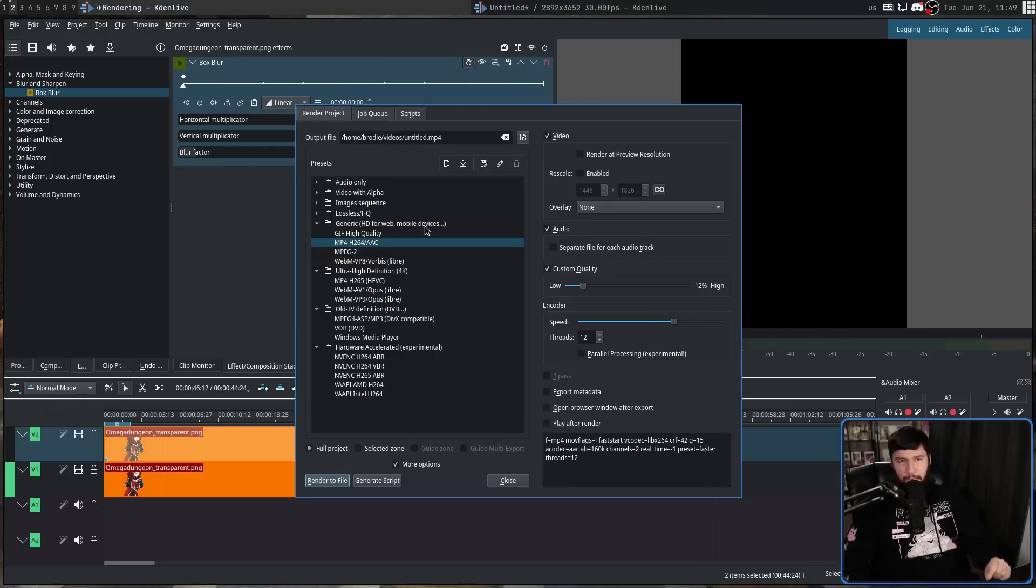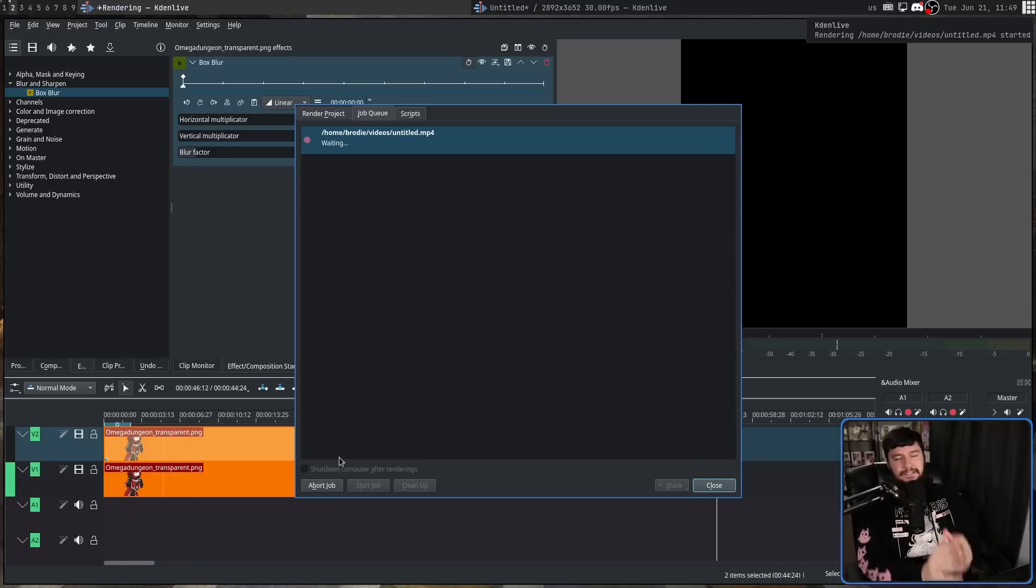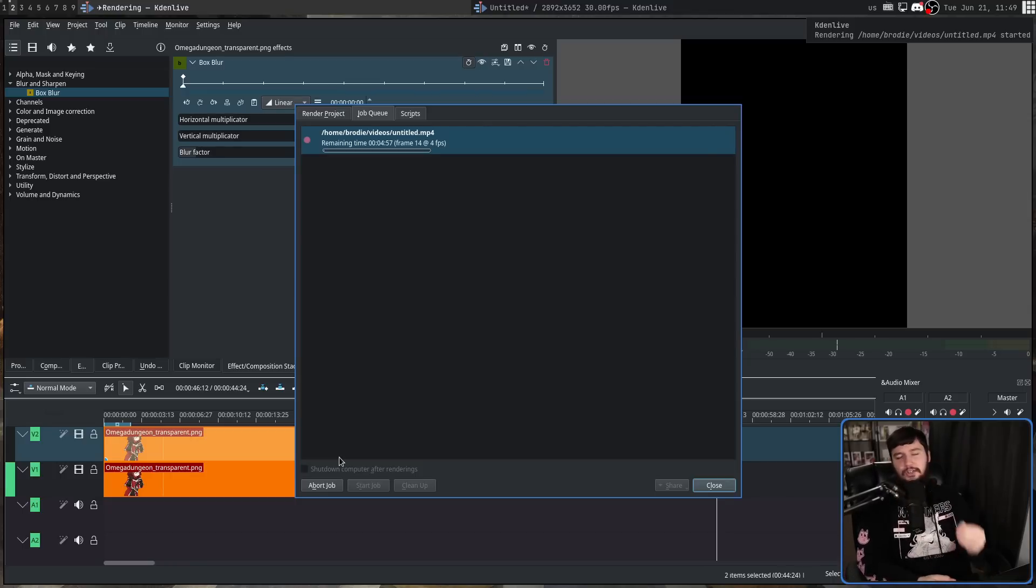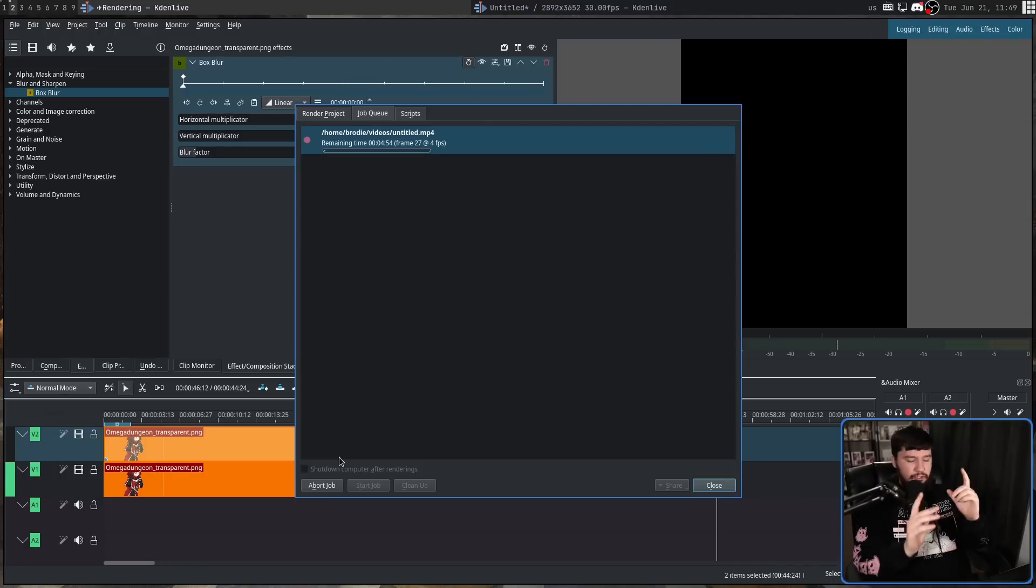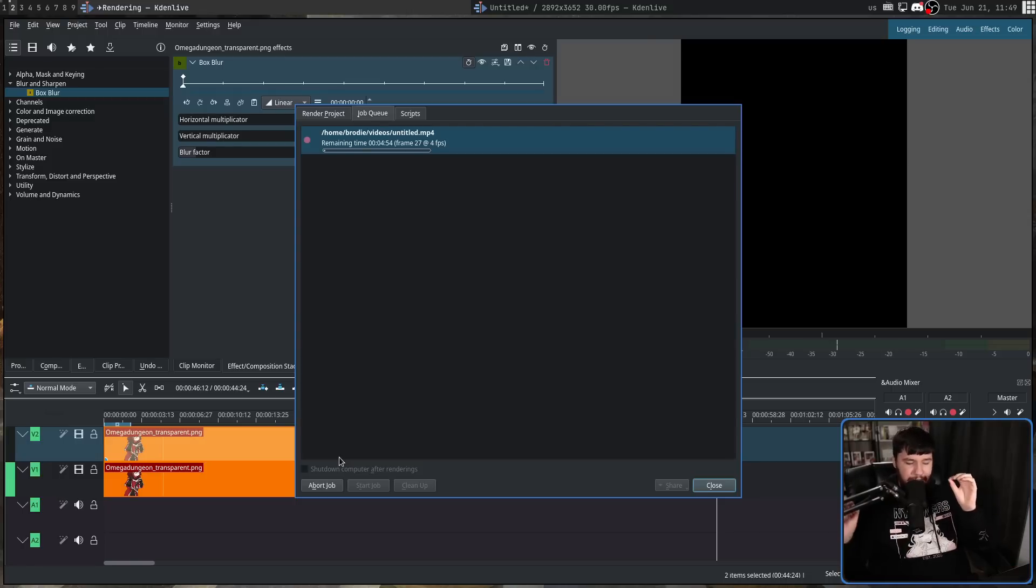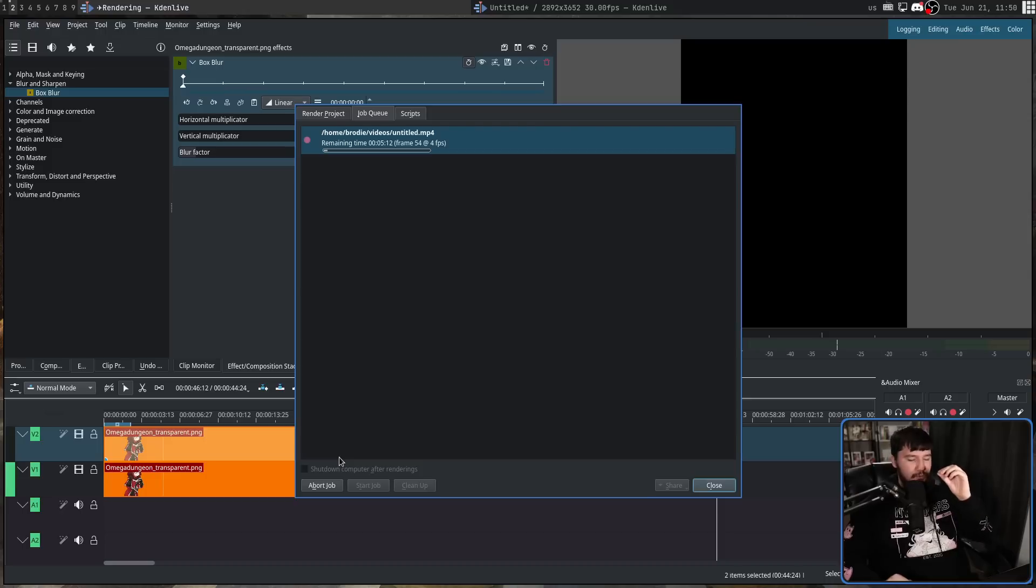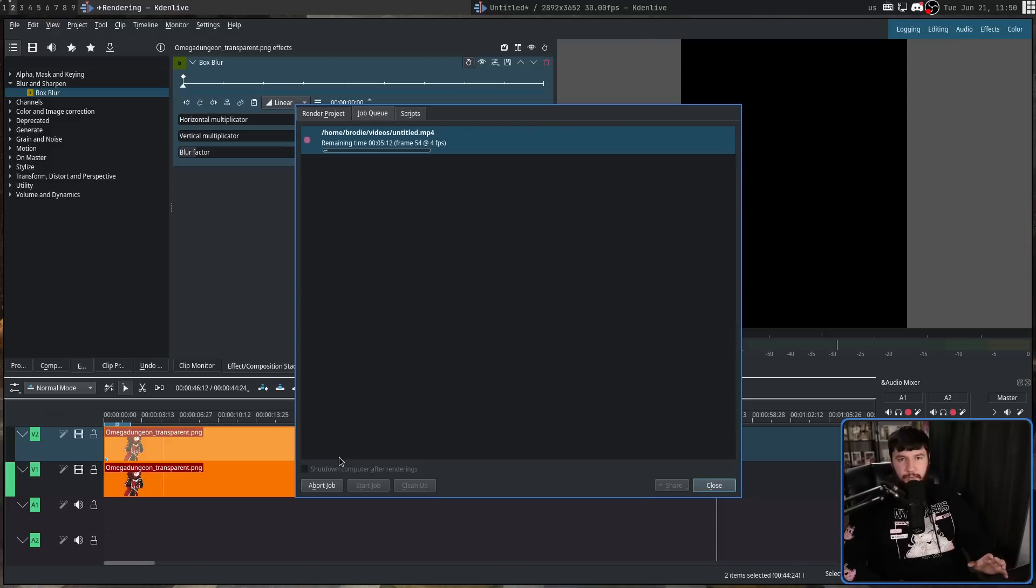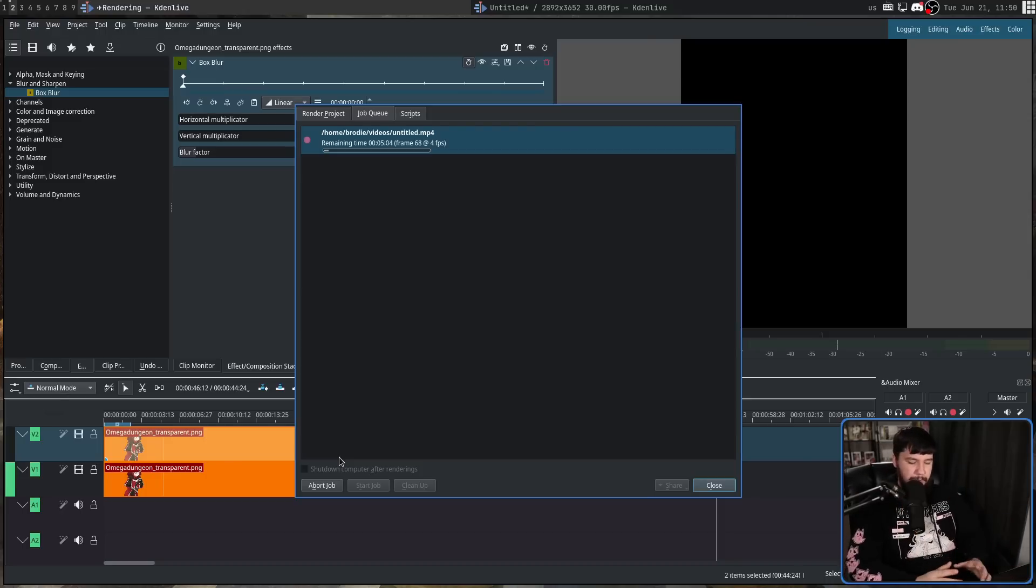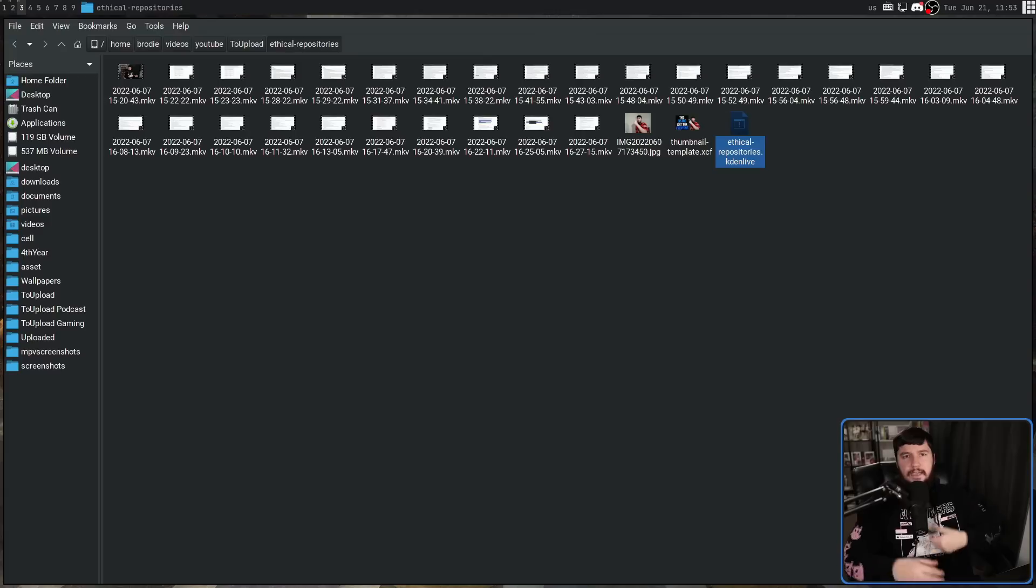And also very importantly, a render queue. If you're running a Linux video editor and it does not have a render queue, stop what you are doing at this very moment and please add one. It is such a basic feature and it will really improve everybody's workflow. I don't want to have to open up five different instances of your application just to render all my videos for the week.